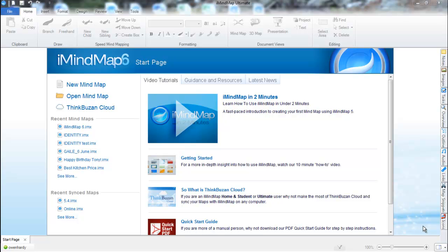Hello everyone and welcome to this iMyMap 6 video tutorial where I'll be showing you how you can get started very quickly with the software and start creating mind maps straight away.